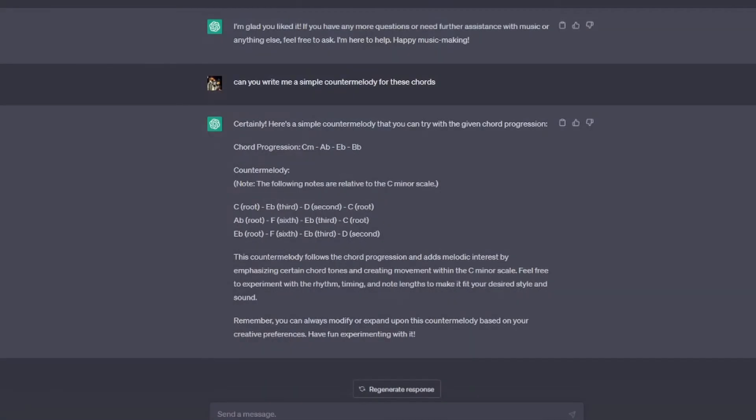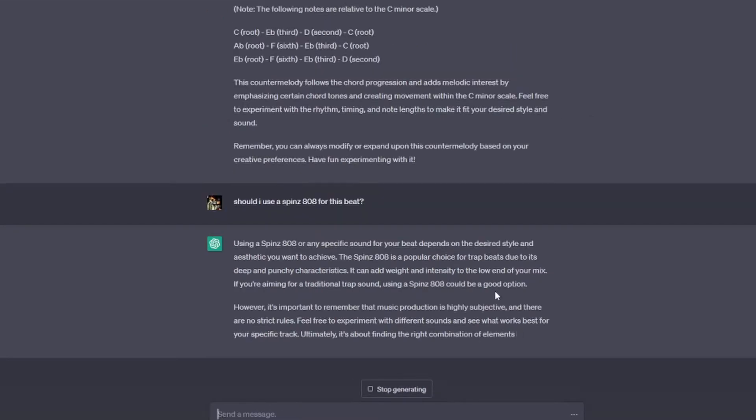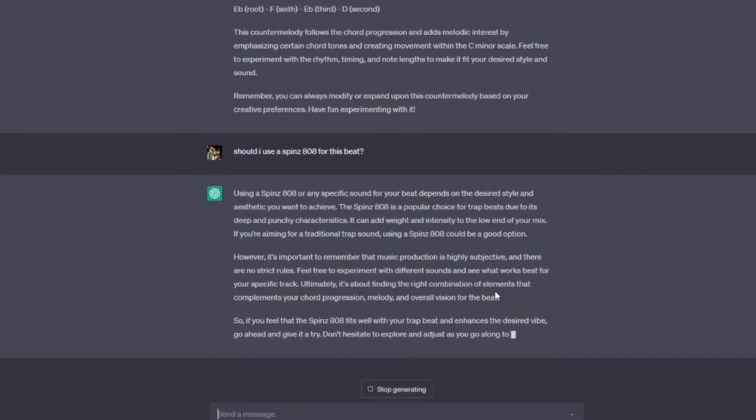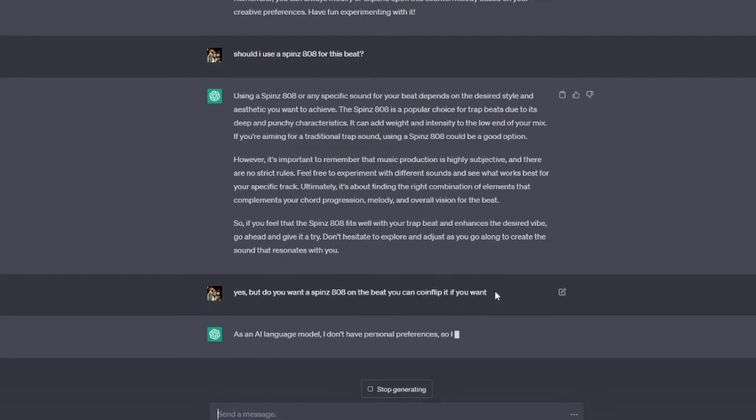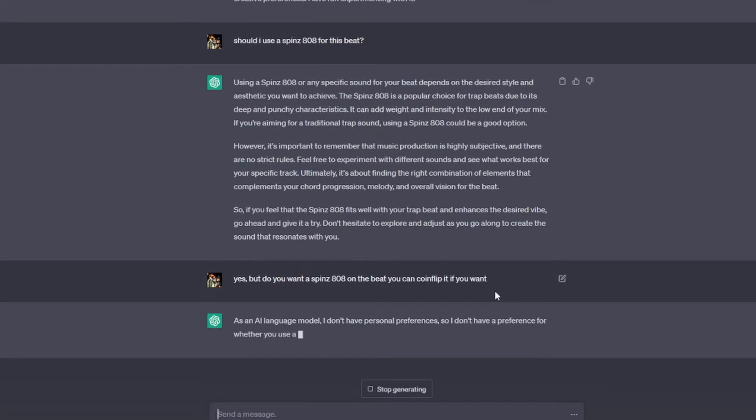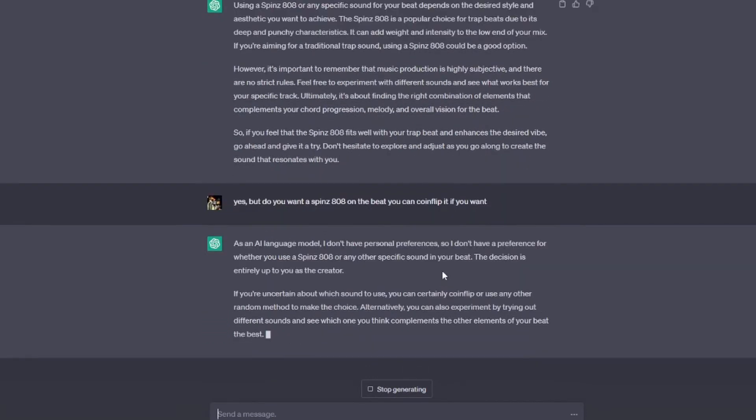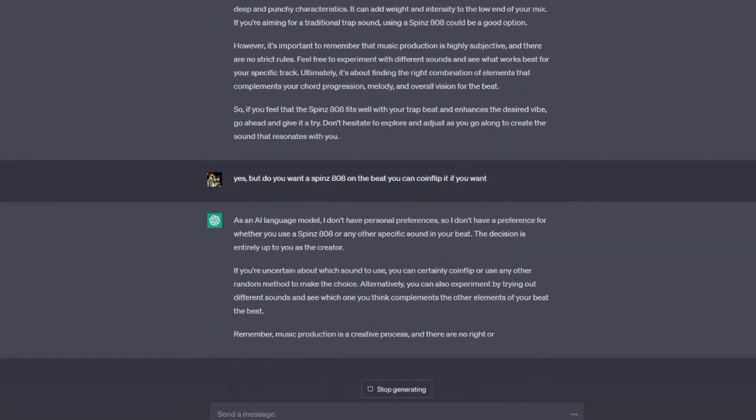Should I use a Spinz 808? Oh, ChatGPT's giving me a shit answer. I don't wanna know if it's my desired style. I wanna know if you want a Spinz 808, ChatGPT. Do you want a Spinz 808? I guess that's a no.